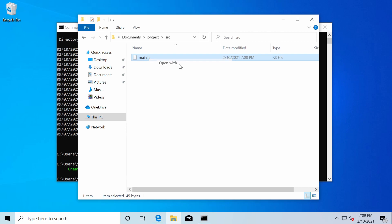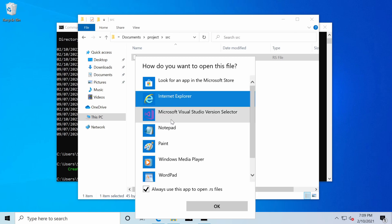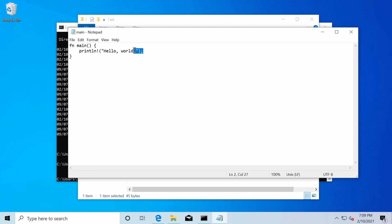I'll just open this up with notepad for the time being. In here, I see that I have a function called main and it's printing a line. This is a macro here that says, hello world. So how do we test this out?